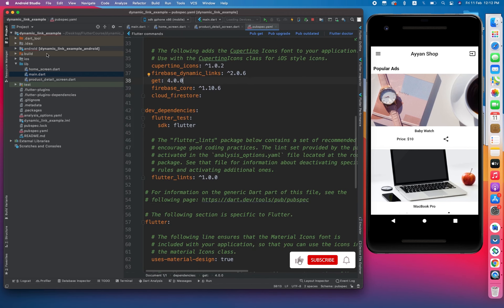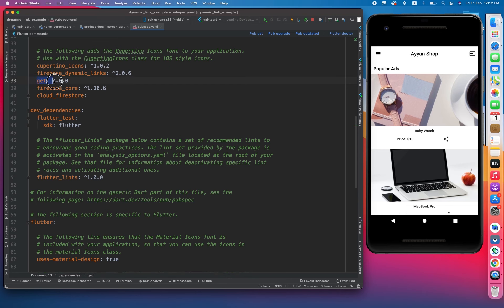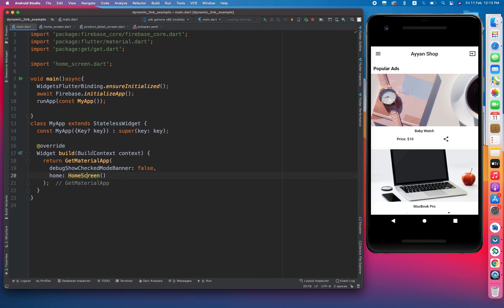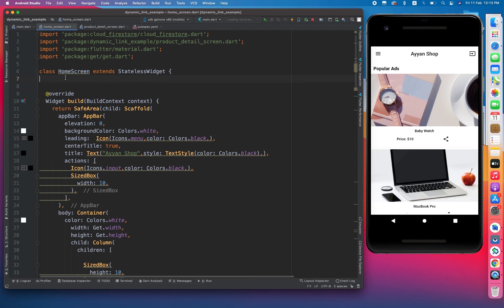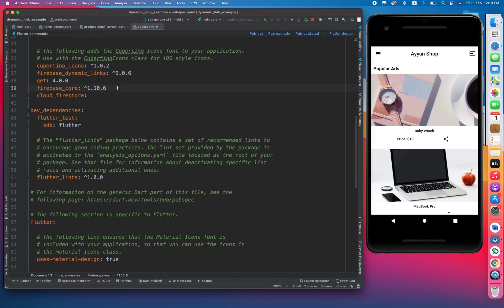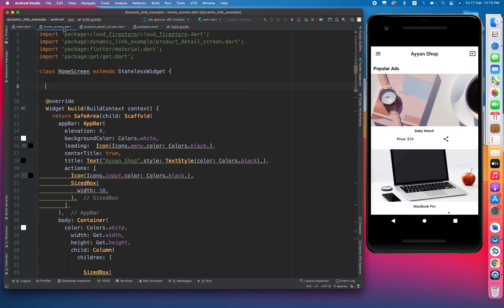Let me show you what you will require in order to use dynamic links. First of all, I have installed the firebase_dynamic_links plugin. When you install that particular plugin, it will require you to go to the app-level build.gradle and set the minimum SDK to 21. It is required. Another thing is you have to set multiDexEnabled equal to true in order to run your app with Firebase. This is the basic setup we have to do.